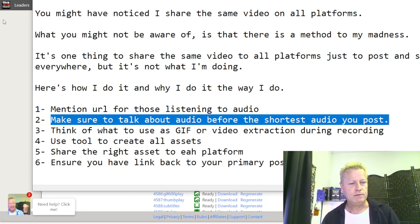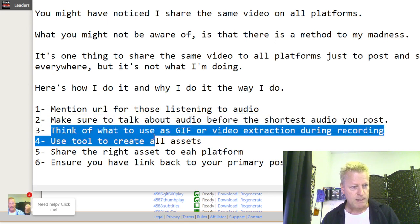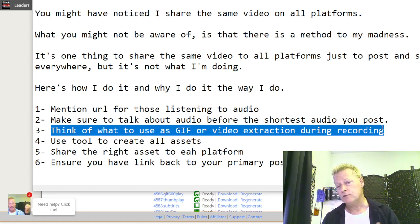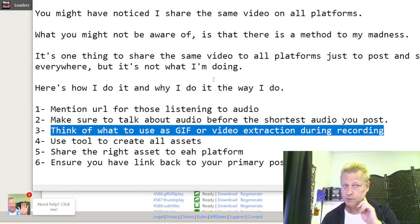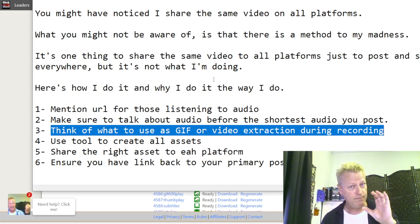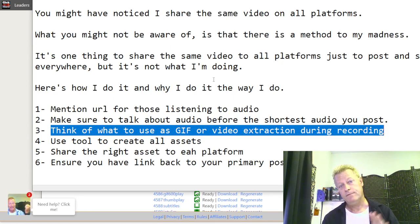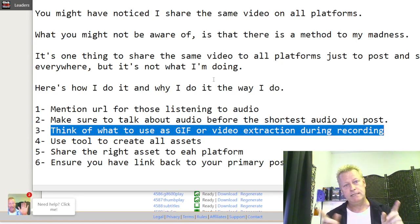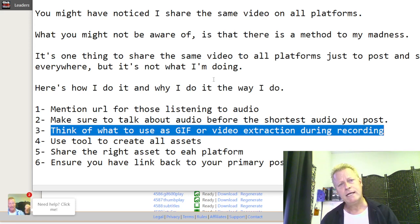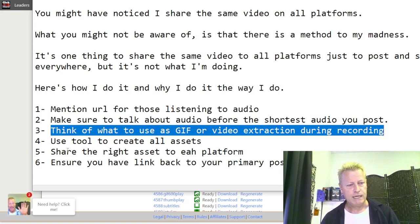Also, think about what to use as a gif or video extraction during recording. As I do the recording, I know I'm going to need a little bit of the video for the beginning — the introduction to the full end video. I add this little snippet from within my recording, so I have to keep that in mind.